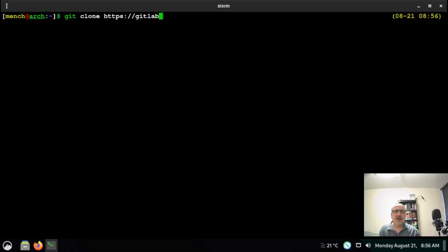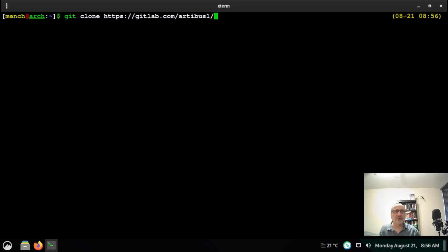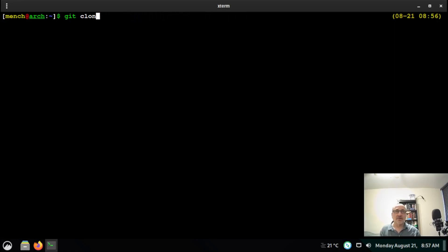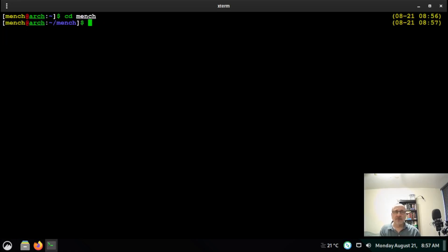You're going to download it. If you've already downloaded it, you should cd into it and go cd into mensch, and do a git pull just to make sure you have the latest changes that I've made to it.